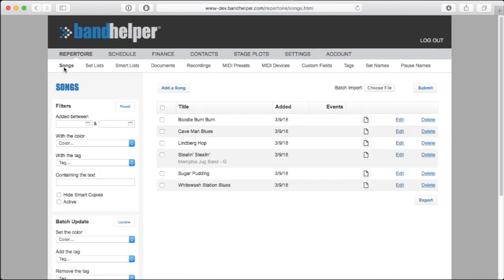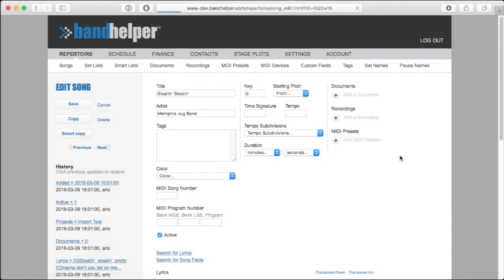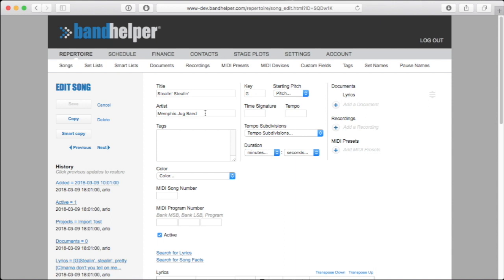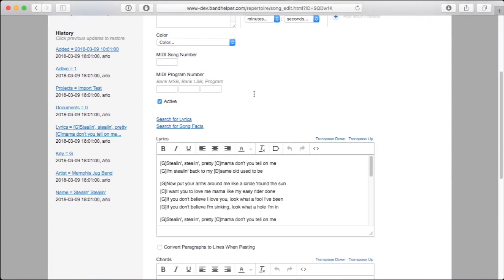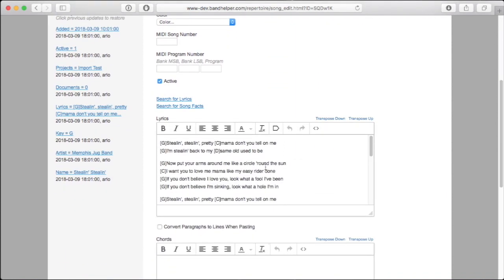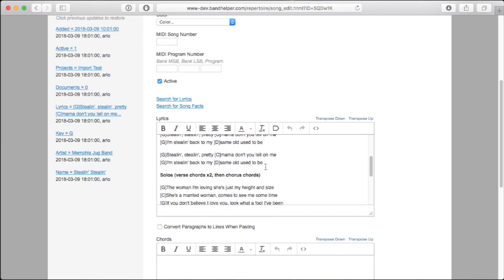For ChordPro documents, the song contains whatever data was in the file. And instead of attaching the file to the song, Bandhelper copied the lyrics and chords into the lyrics field.